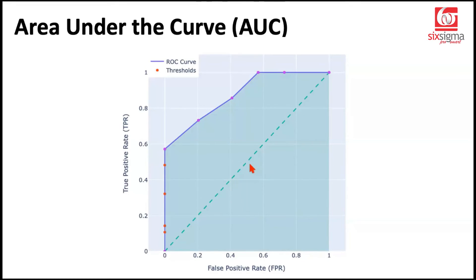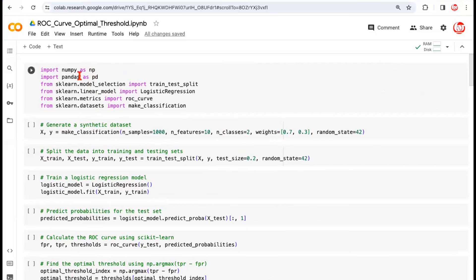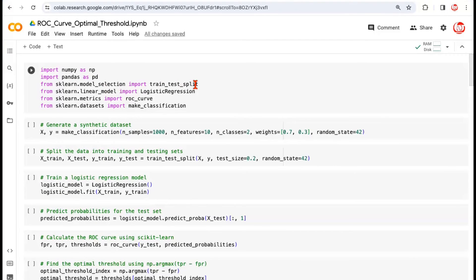Now the second important question is how do we find the right threshold? Let's go to Google Colaboratory where we have written some code. We're importing the basic libraries — NumPy, Pandas, train-test split — and trying a simple logistic regression model. From scikit-learn metrics, we've called ROC curve, and we're creating dummy data using the make_classification class.